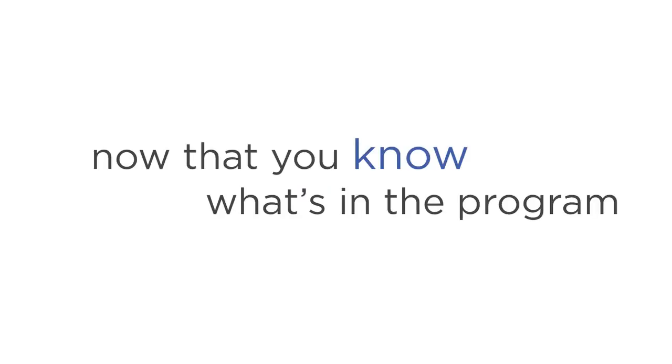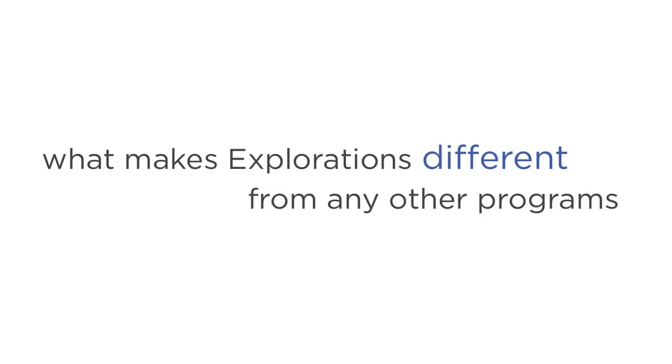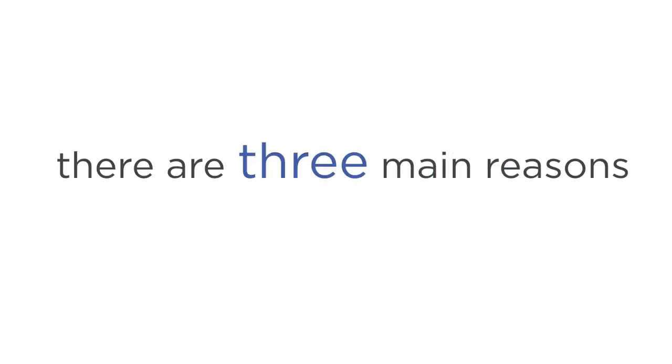So now that you know what's in the program, it's important that you understand exactly what makes explorations different from any other Astral Projection Training programs or books out there. There are three main reasons.